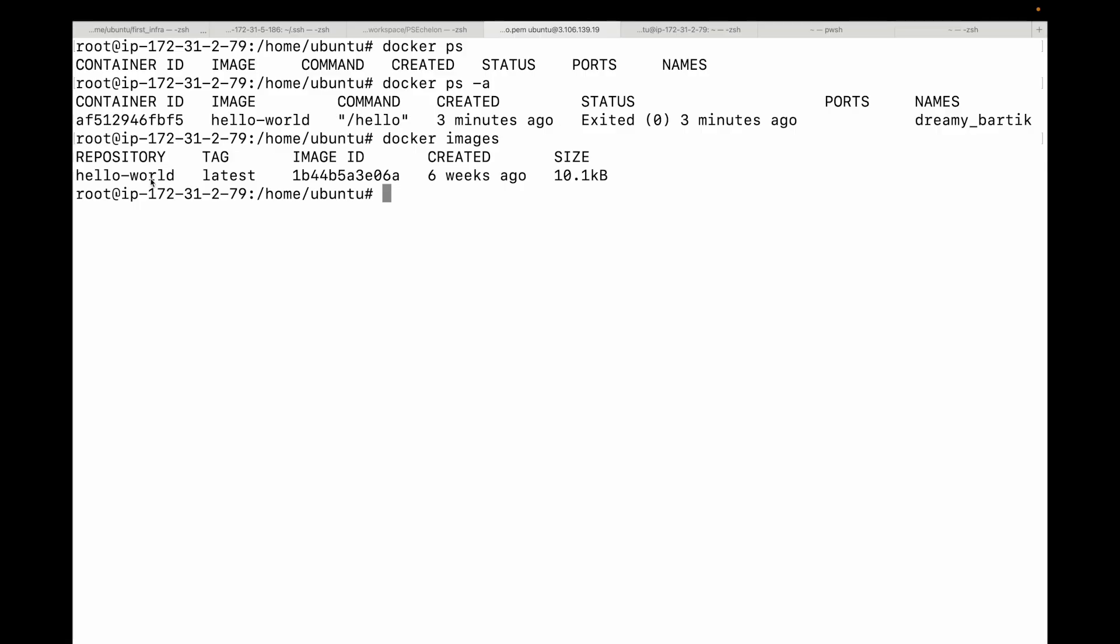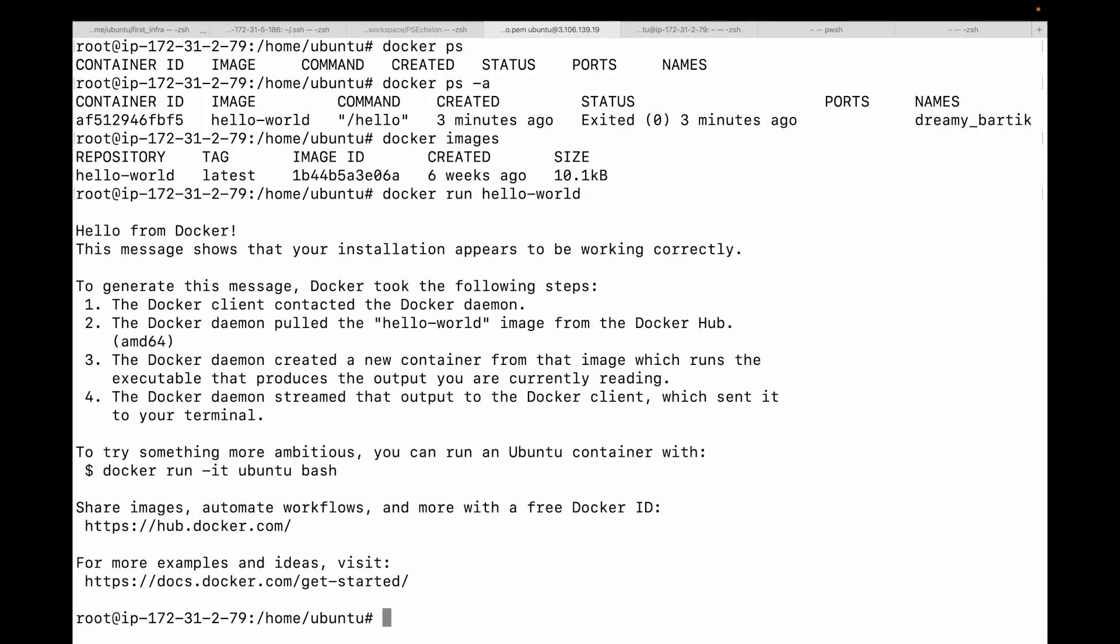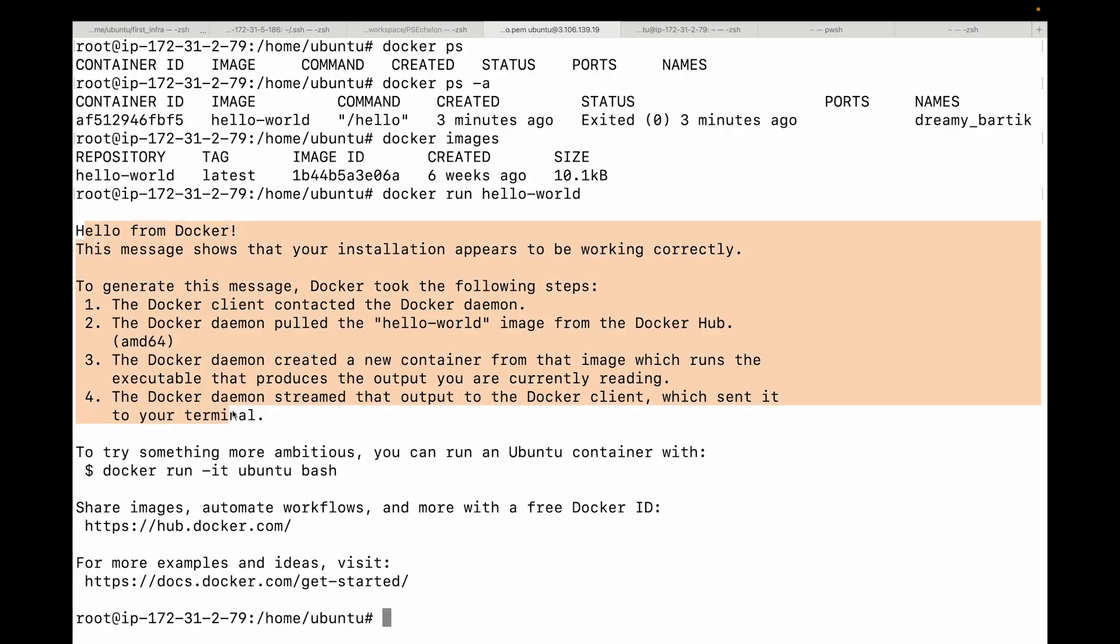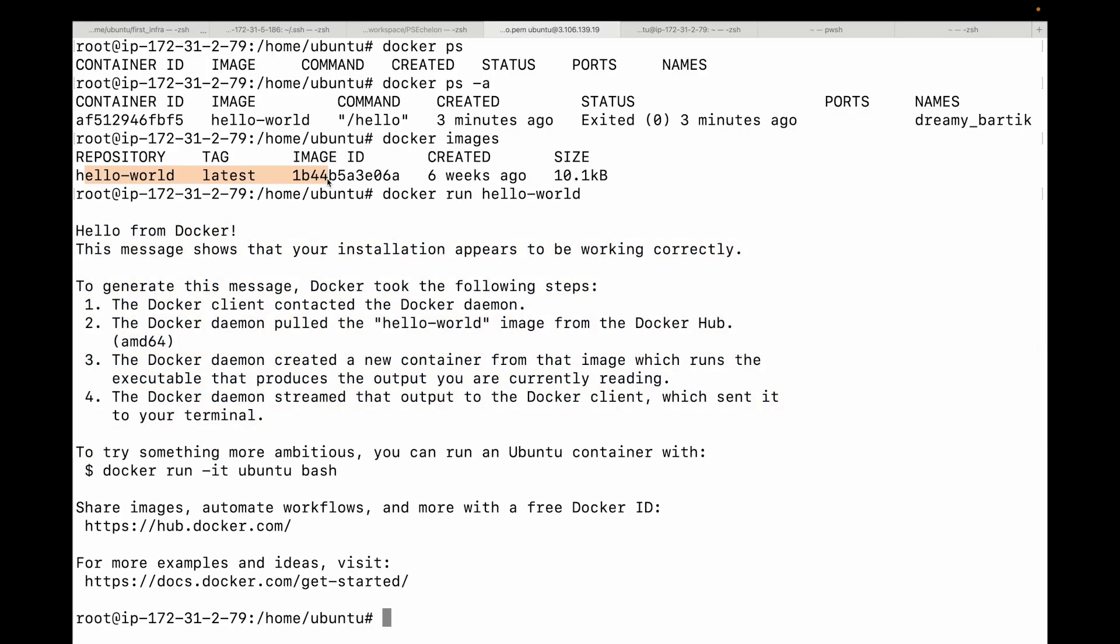So here you can see this shows us the hello world image locally, and now if you run the docker run hello world again, it will be instant because it won't need to download anything. So let's say I will run this docker run hello once again and you can see this was instant. This time I did not see that unable to find the image locally, downloading the image, all those things, because now I have a cache of that image on my local machine itself. And also you can see how tiny this image is. It's only about 10 KB.